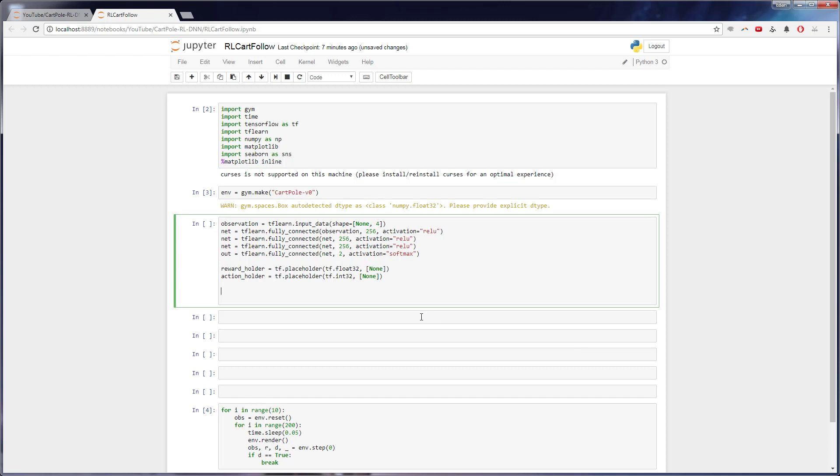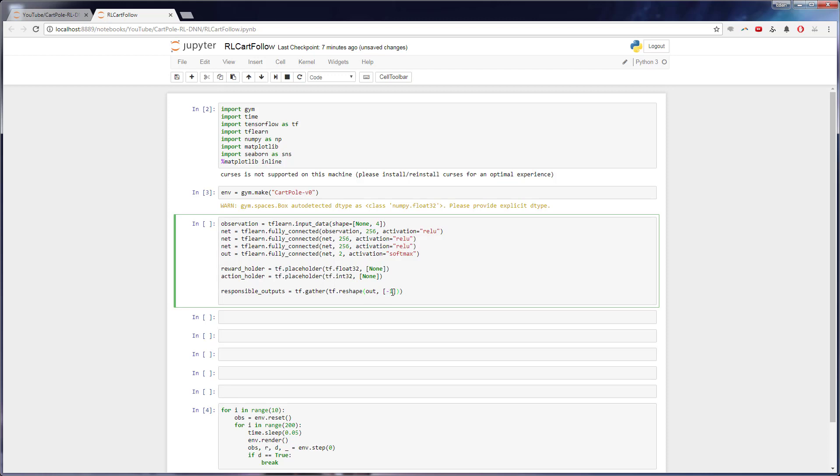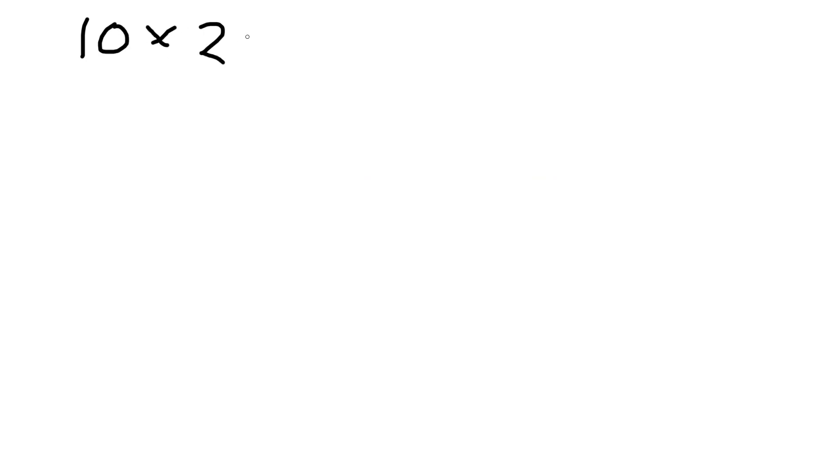So to get the responsible outputs, this is a little bit tricky, but follow with me, I'll try to explain as best as I can. So we'll say responsible outputs. And what we're going to do is we're going to gather the nodes. So tf.gather, I'm going to write this out really quick, and then kind of explain it as I go. So the first thing we want to do is take all the nodes in our output layer. So if we do tf.reshape to negative one, this is just taking all of the outputs from every frame. So let's say we have 10 frames, each of those frames has two possible outputs. So that's 20 output nodes.